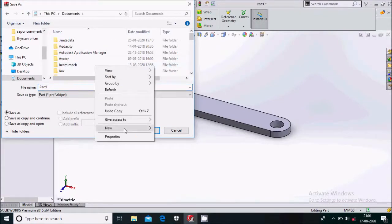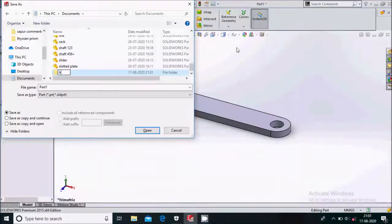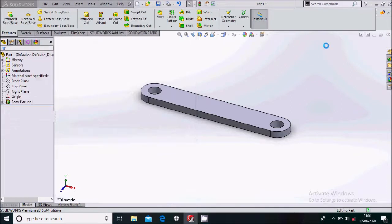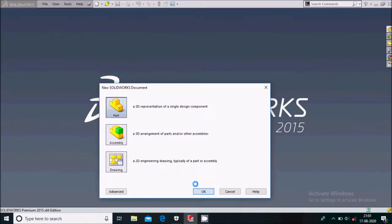This will be the link of this mechanism. Control save it. We'll make a new folder — name it 'hand pump' — open this hand pump folder and save it as Link 1. Now we'll close from here and go to the next part.